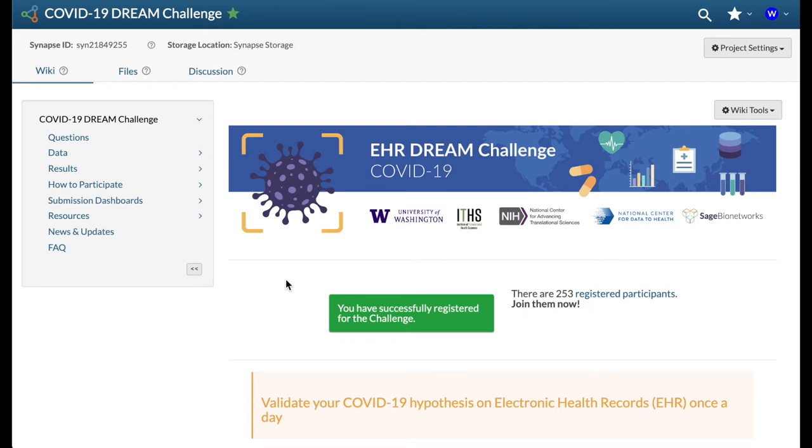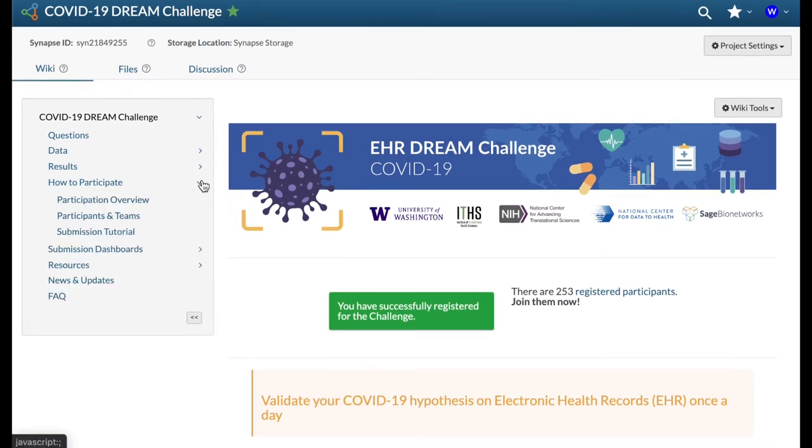Hello everyone and welcome to the first ongoing benchmarking challenge of Dream and Sage Bionetworks. In this video we will highlight all the key steps of the EHR COVID-19 Dream Challenge, as well as how to dockerize a model and submit it.